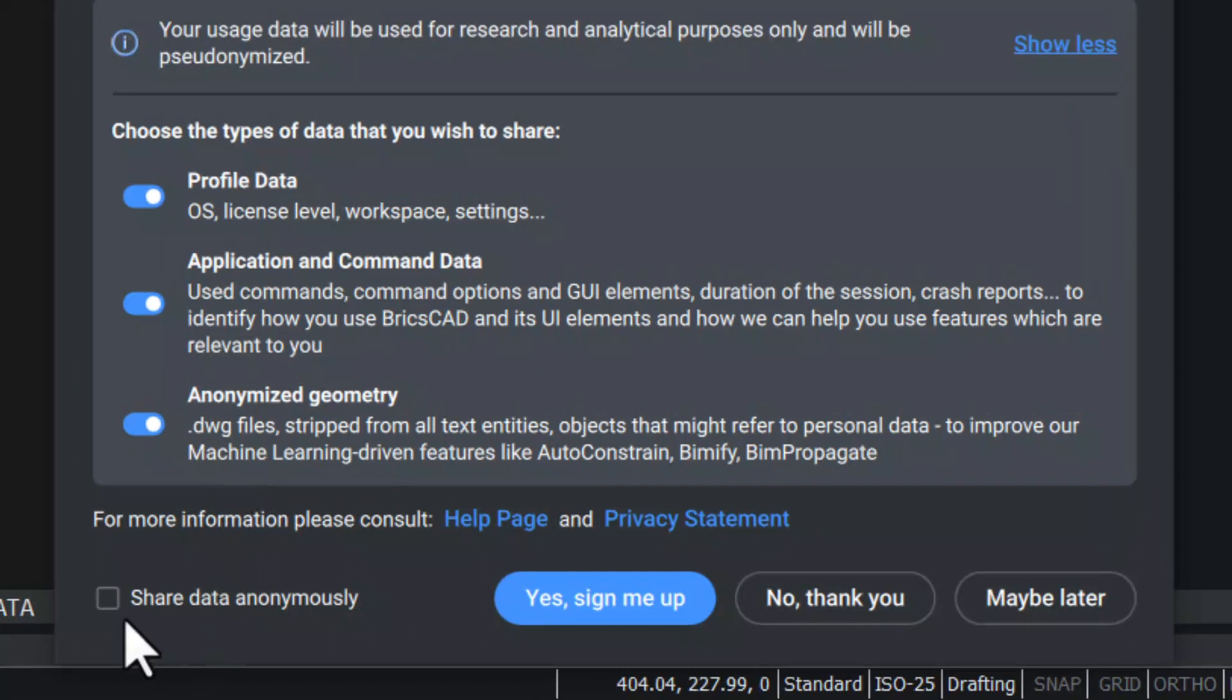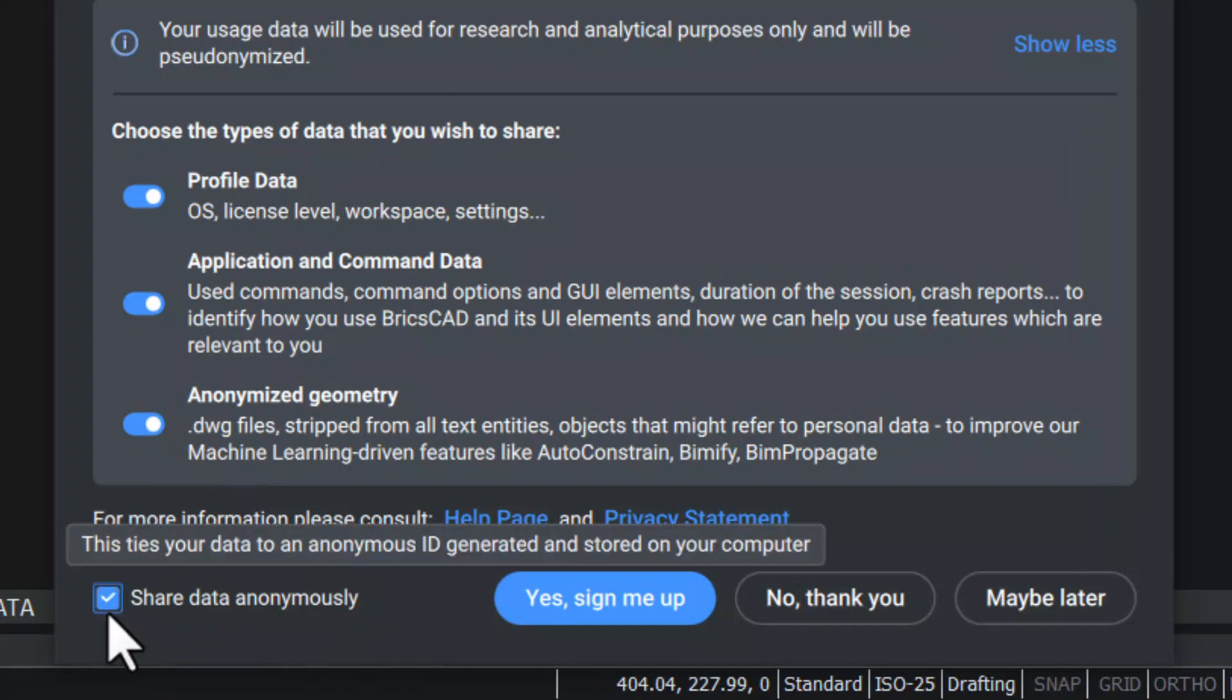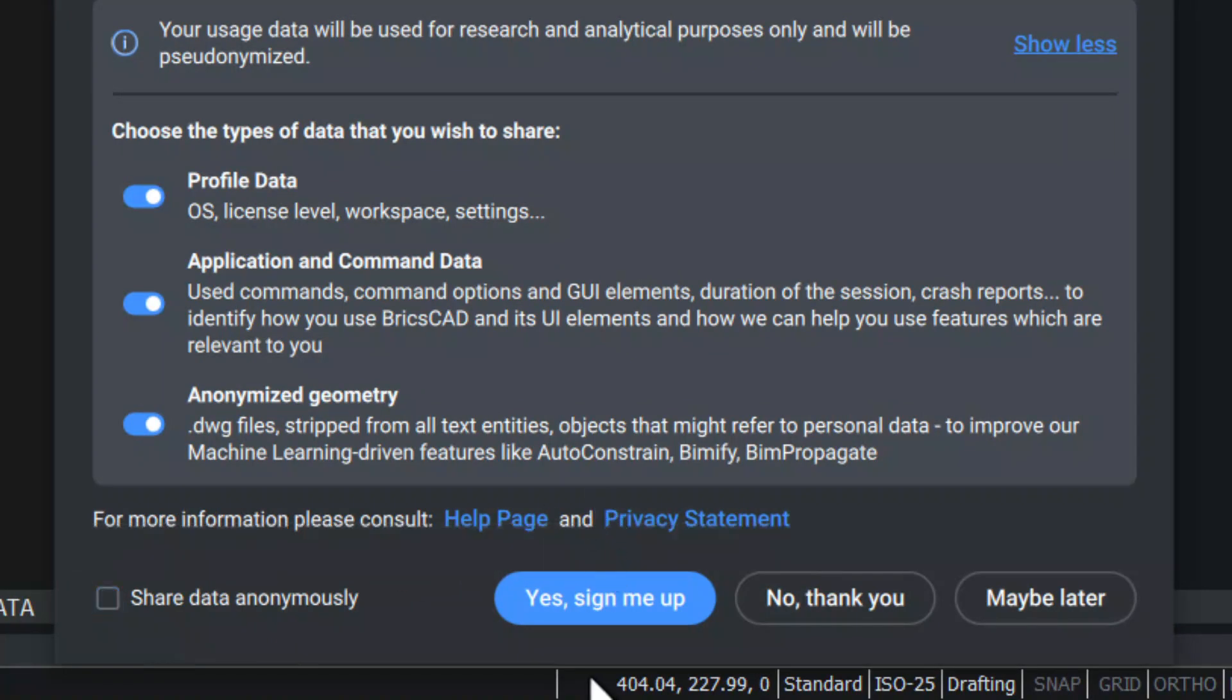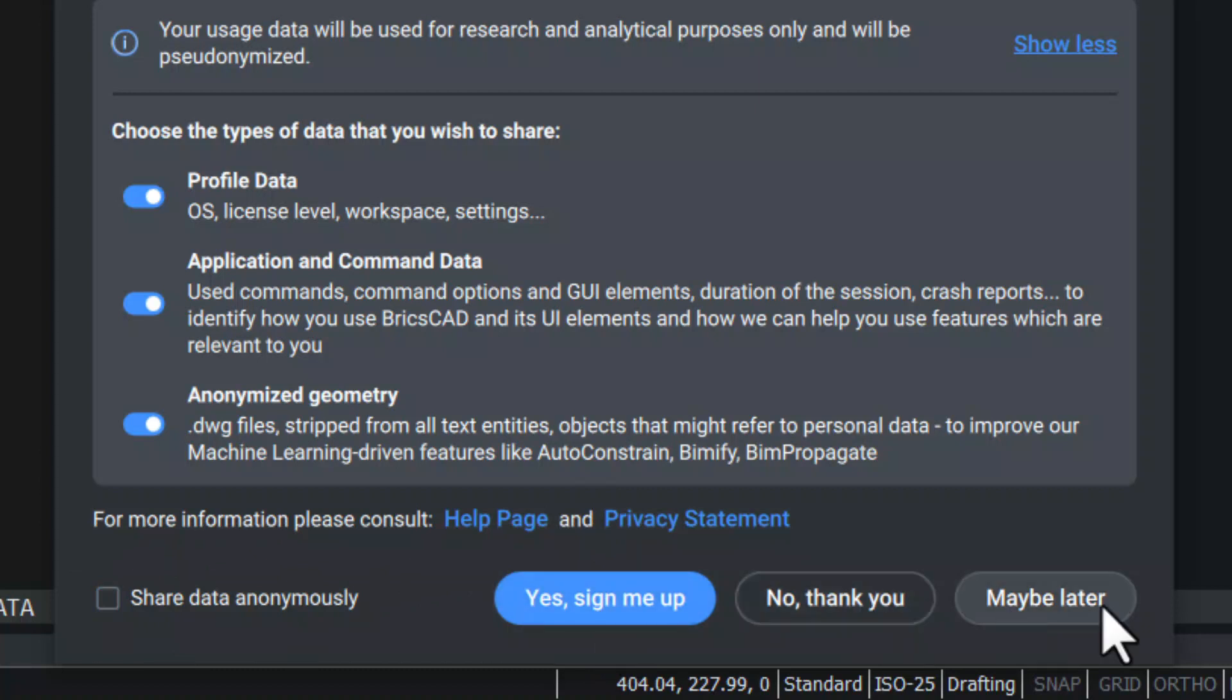You can also share data anonymously if you check this button. When you click Yes, you can sign up and be logged in. By choosing No Thank You, the usage data program will be switched off. When choosing Maybe Later or by closing the dialog box, the dialog will appear again next time you open BricsCAD.